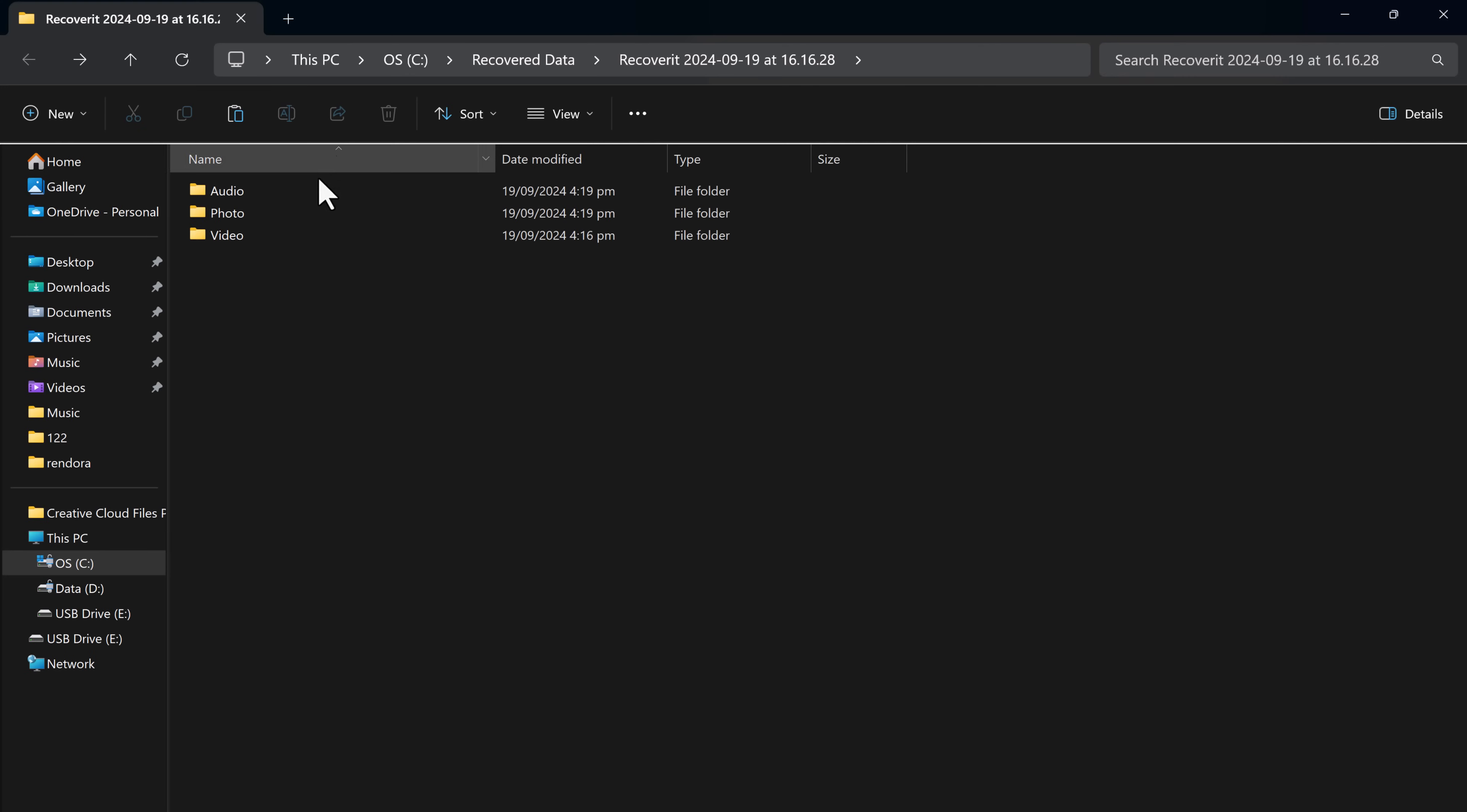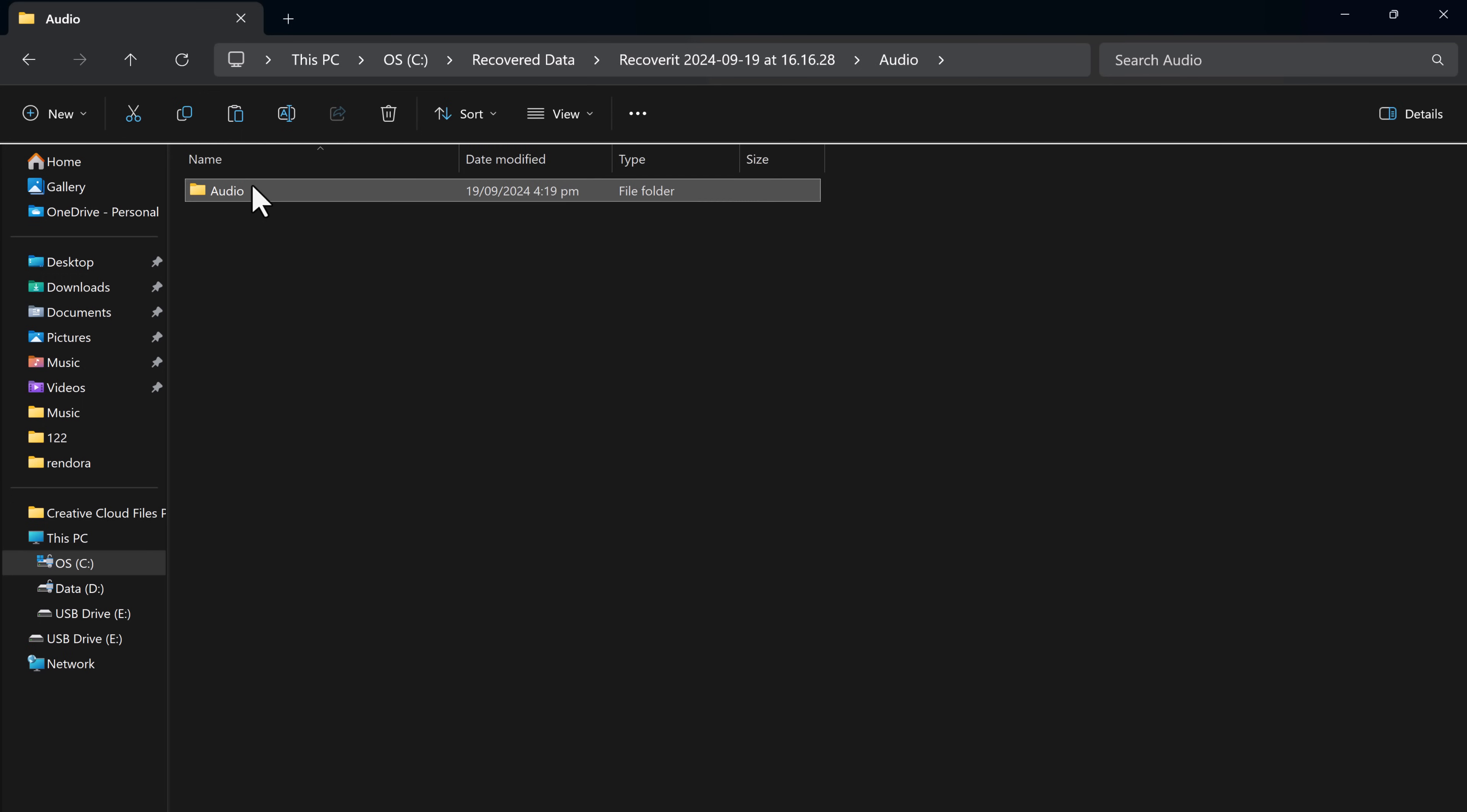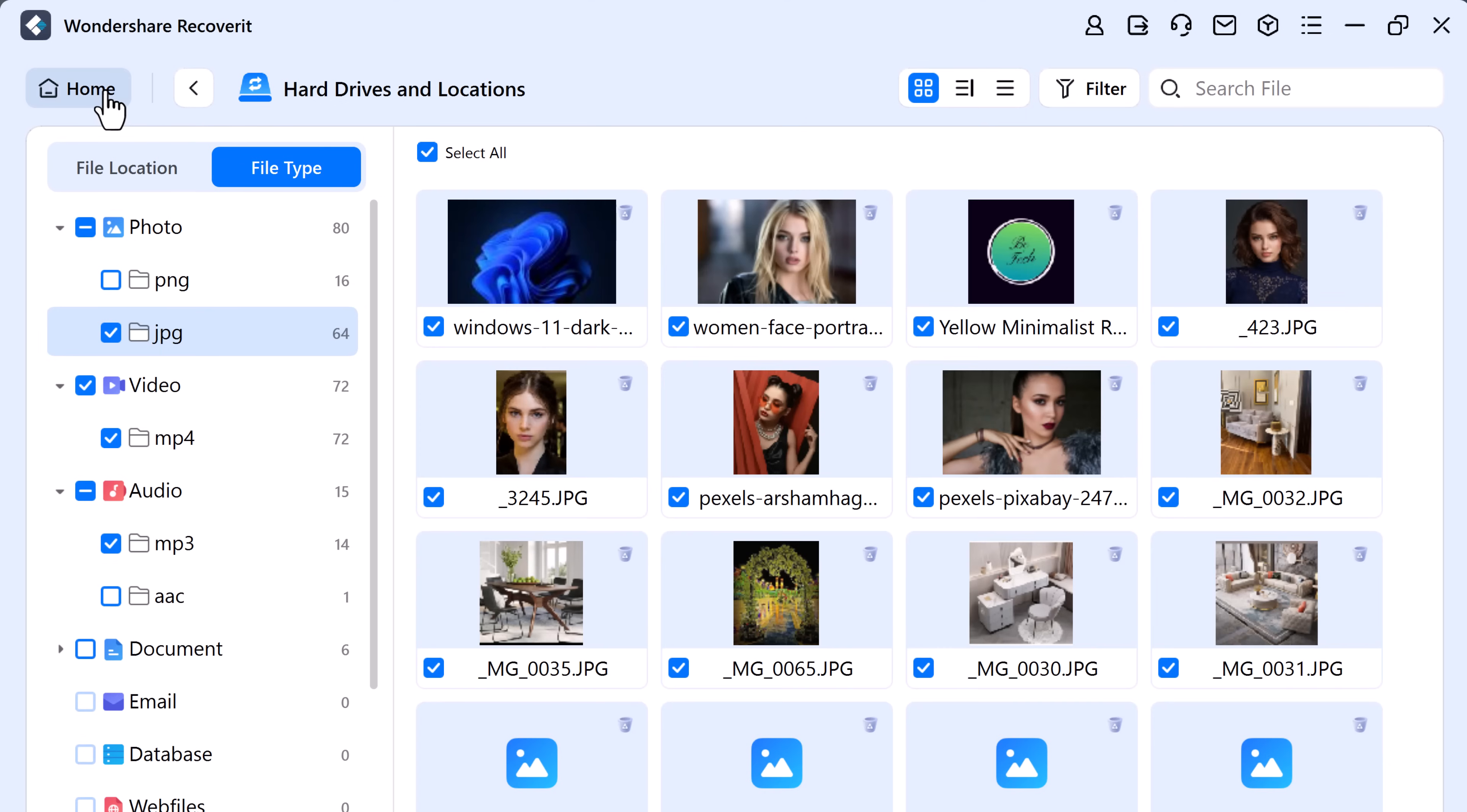And here it is, our recovered data. So whether you have lost files from an SD card, hard drive, or USB drive, Wondershare Recoverit has got you covered. With this easy process, you can recover your deleted files in just a few minutes.